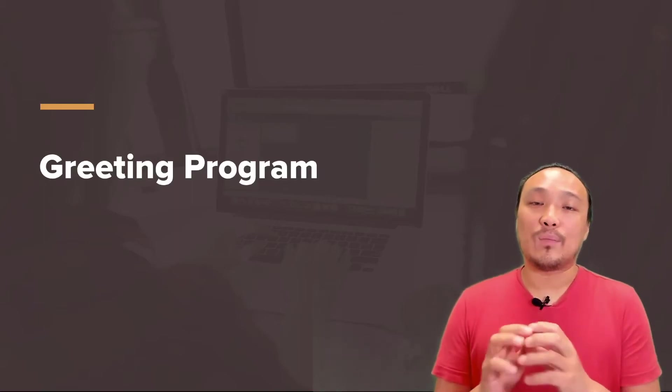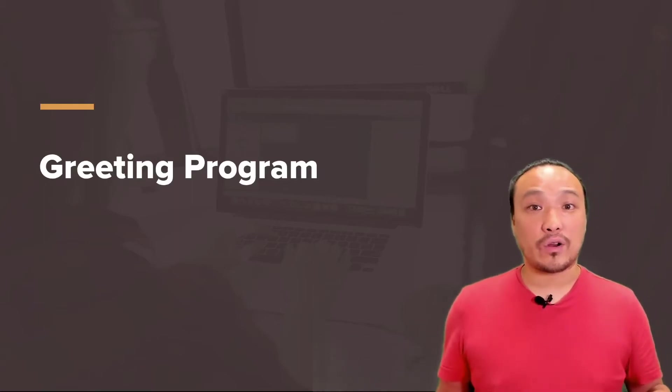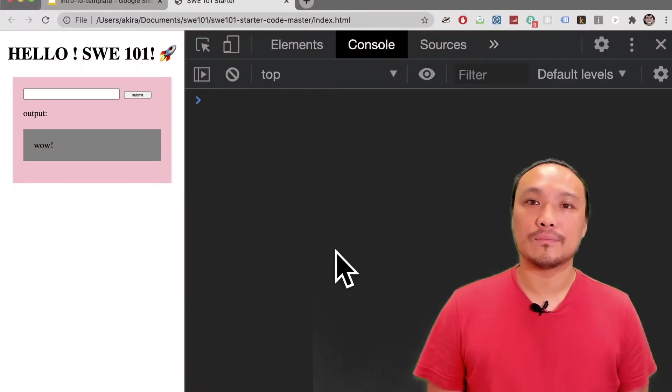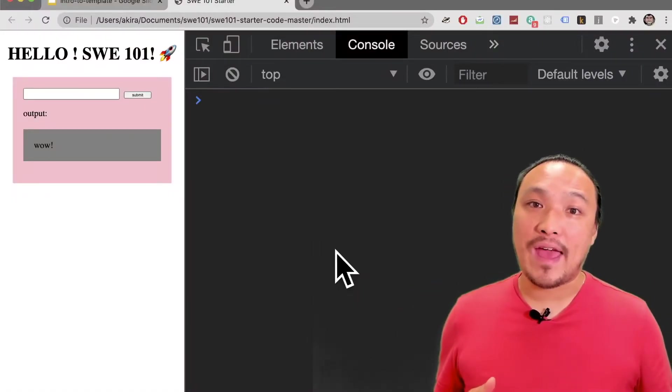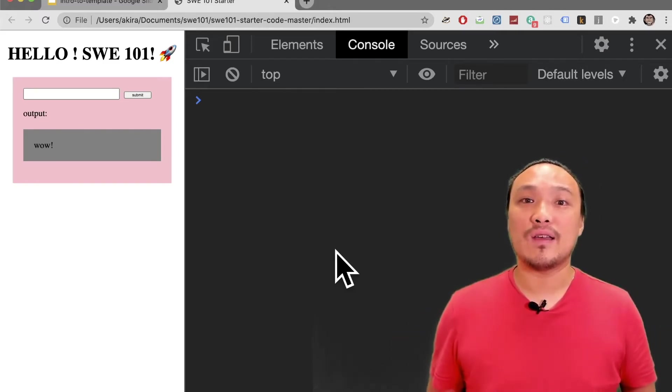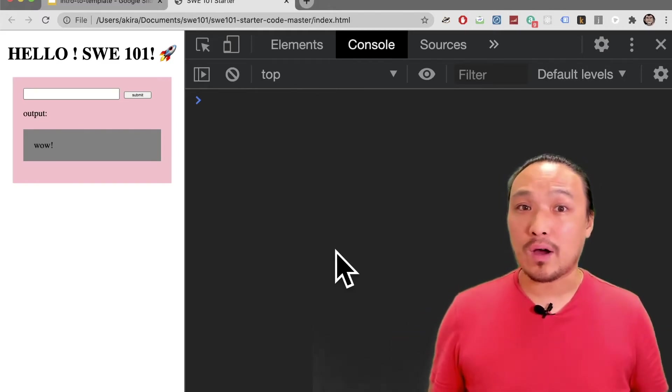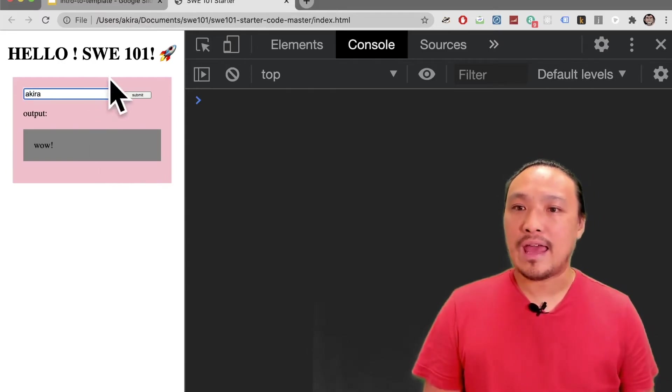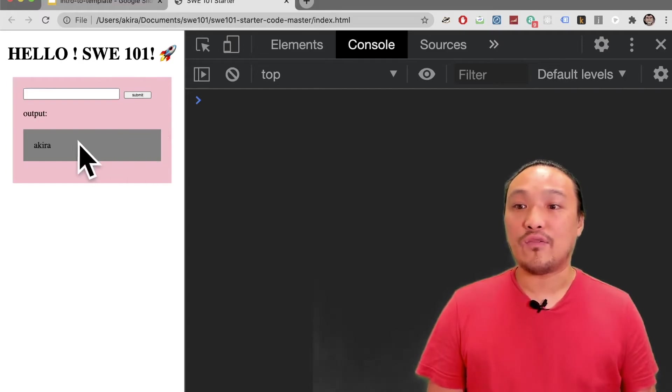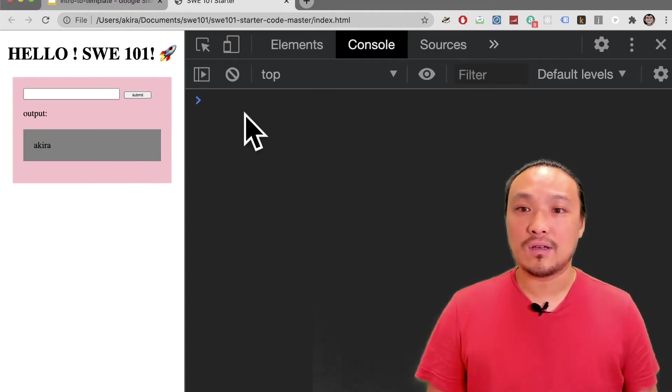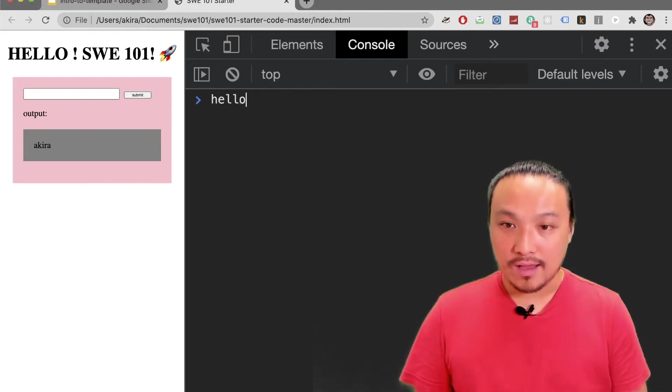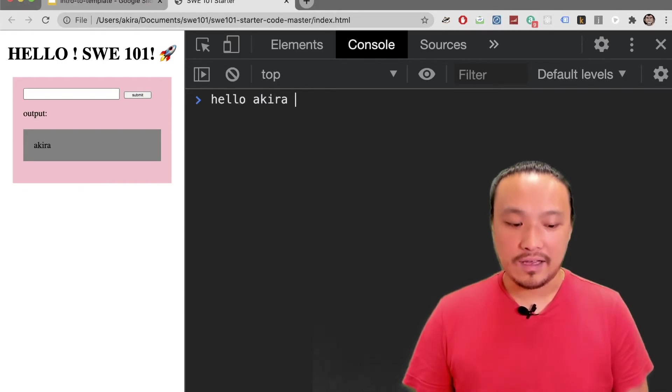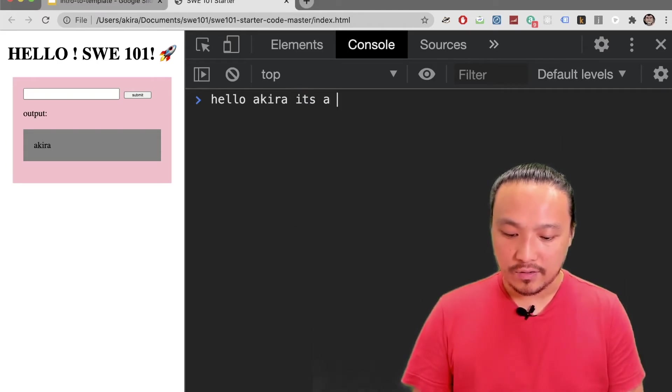With that simple description, I'm going to implement this in the starter code JavaScript. What we said we wanted is for the user to type in their name and for a greeting to come out inside the gray box. Let's be more specific about what we want. I want to be able to type in my own name and when I hit submit, a full message to me appears in the gray box. I want that message to say, hello Akira, it's a great day.